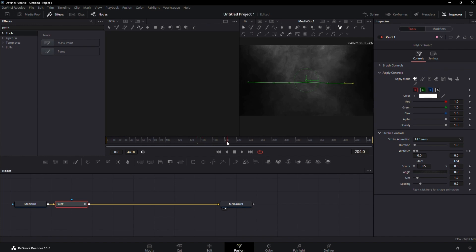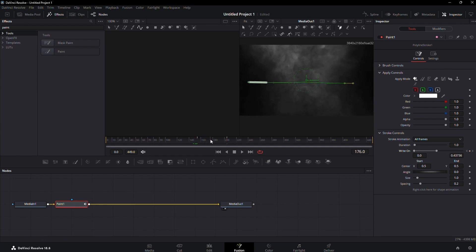Now, advance the timeline by a few moments. Adjust the second write-on dot, aligning it with its original position. This action will create the animated line effect.